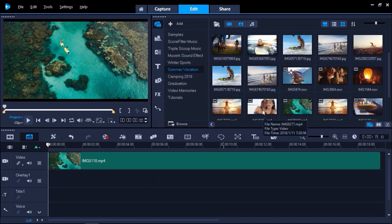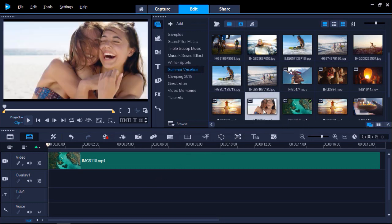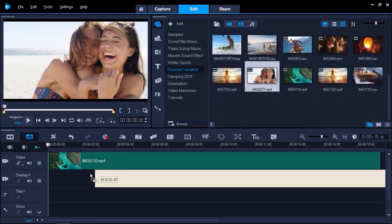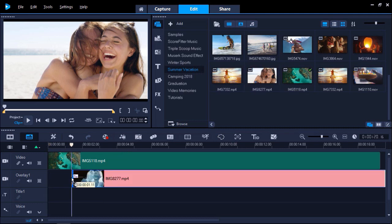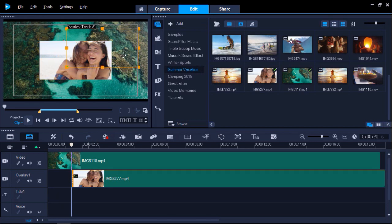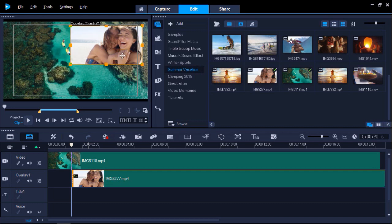From the library panel, you can drag the video or picture you would like to use onto overlay track 1. You will see that the video has now been added on top of your main video. From the preview pane, you can reposition the video to your desired placement. You can also resize the video by dragging the orange boxes.